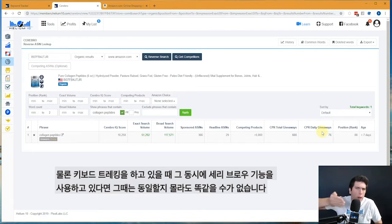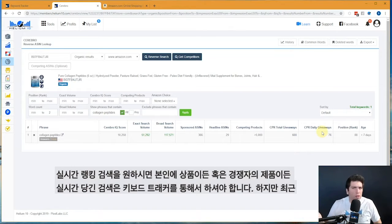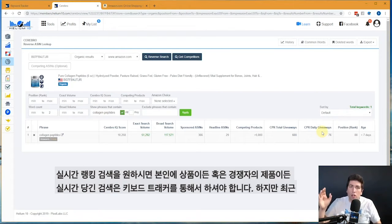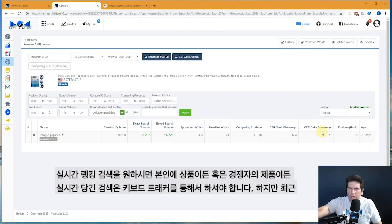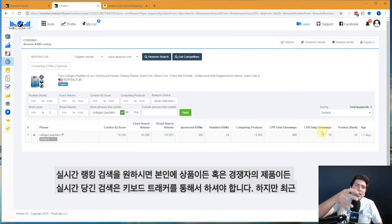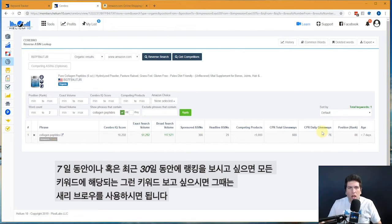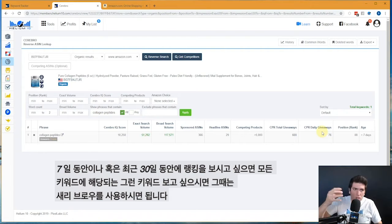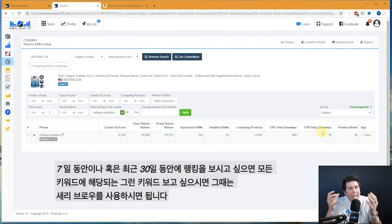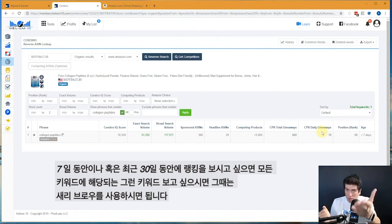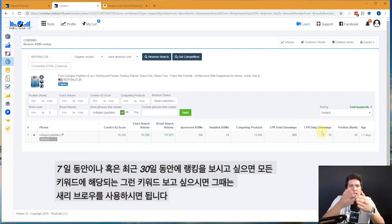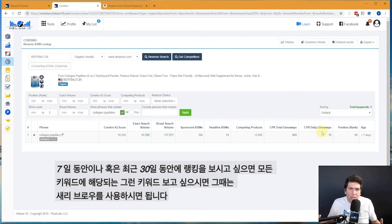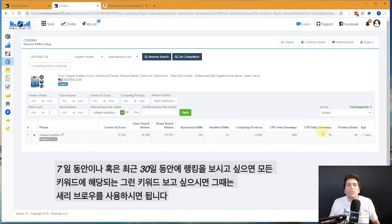So if you guys want up-to-date keyword position status on your ASIN or your competitors' ASIN, make sure to put it into Keyword Tracker. If you're just looking for all of the keywords that a certain ASIN, including yours, is ranking for in the top 306 sometime in the last seven or 30 days, then you're going to want to use Cerebro.